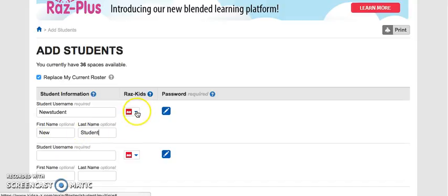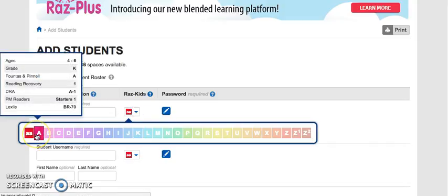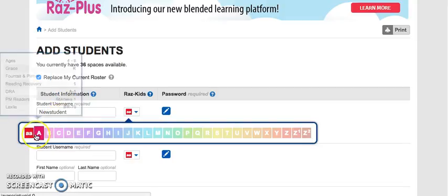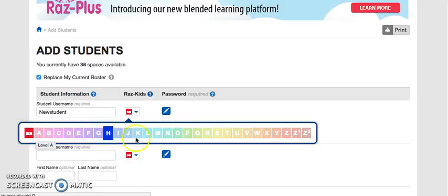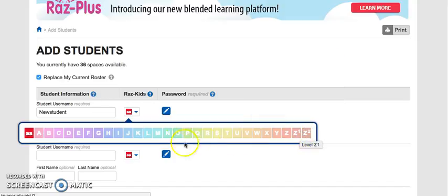Now I need to select their reading level. As we hover over these alphabet letters, you get a little informational box. You can see that letter A is grade kindergarten, and all the way down to Z which would be fifth grade and up. There are older content levels there as well.